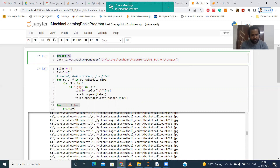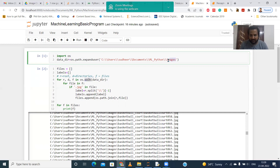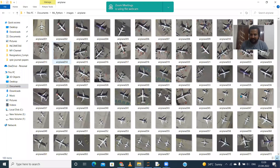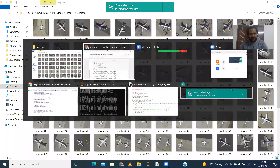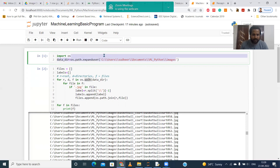We are using the os.walk function. This function is available in the os module and it will read all the files in the directory. For example, we have given the path up to the images folder. In the images folder we have subfolders like airplane, basketball, baseball, basketball court, and so on. Inside airplane there are different files. It will read all the files and directories from the root directory, which we have given up to the images folder.